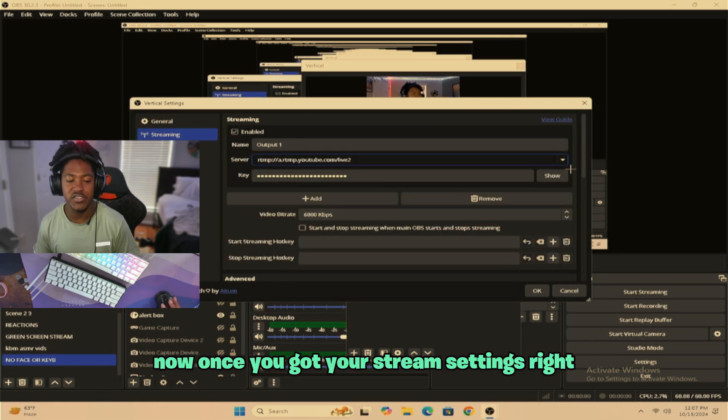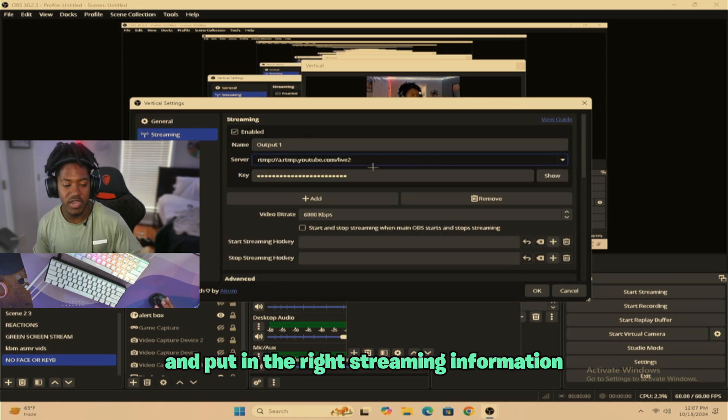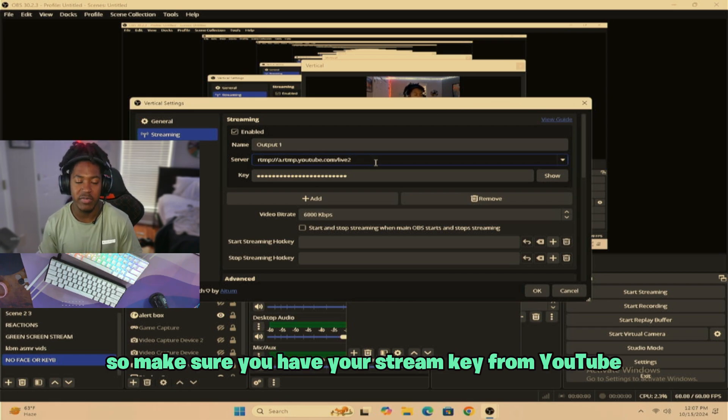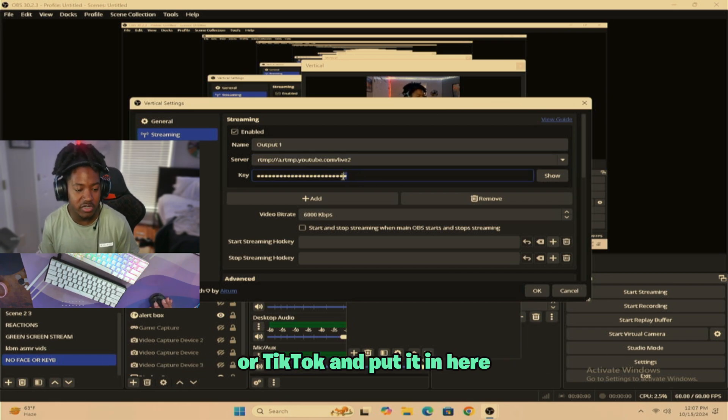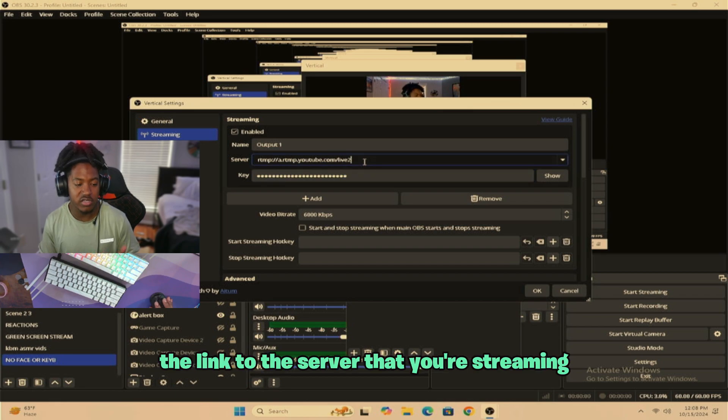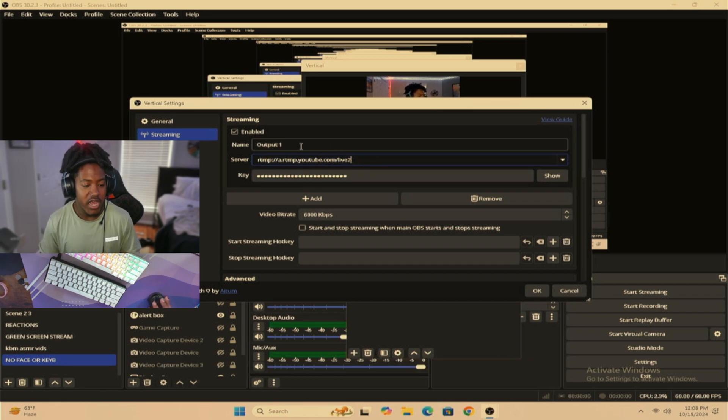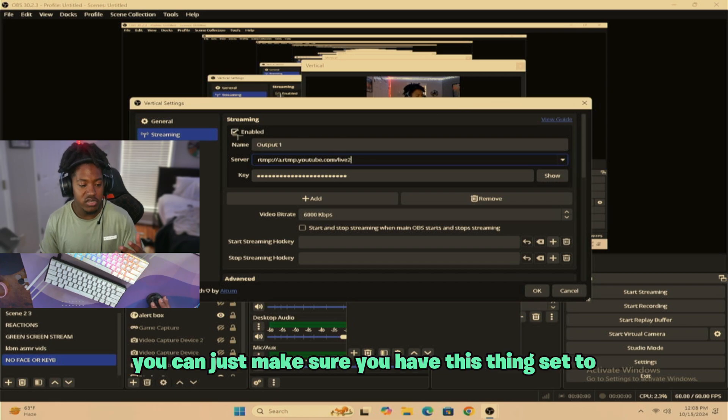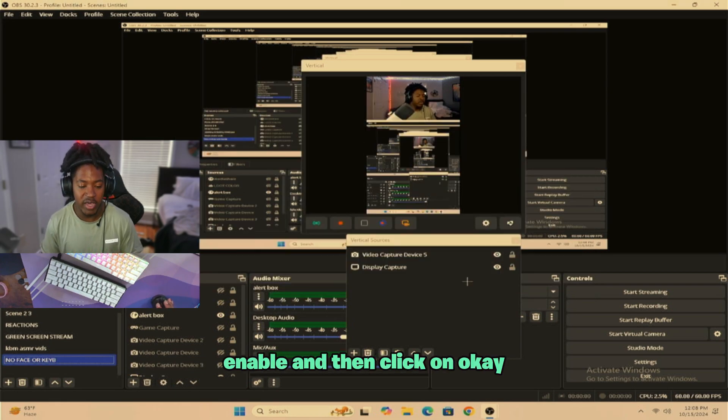Now once you got your stream settings right, it's up to you to come up to the top and put in the right streaming information. So make sure you have your stream key from YouTube or TikTok and put it in here. And of course, the link to the server that you're streaming to, make sure you paste it right here. And then of course, you can just make sure you have this thing set to enable and then you click on OK.